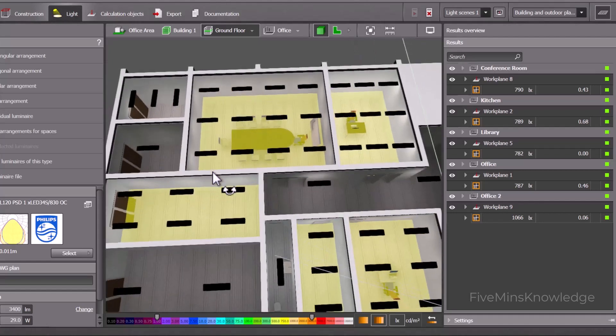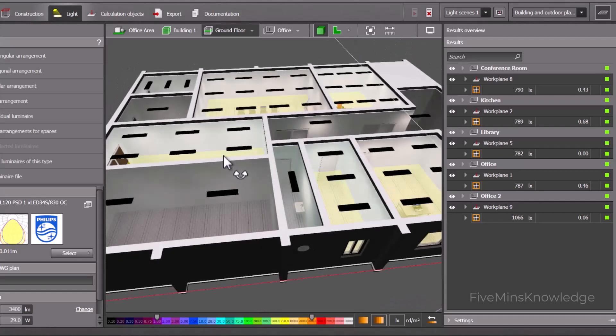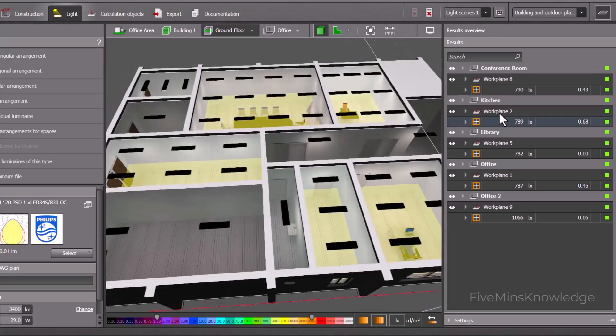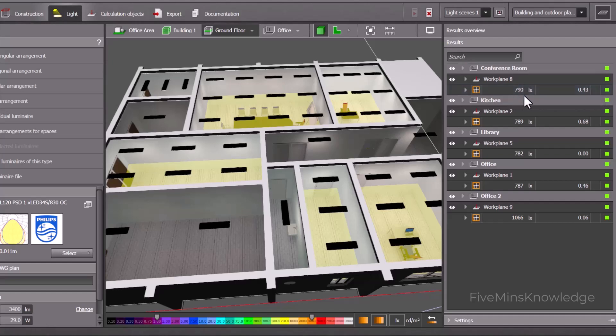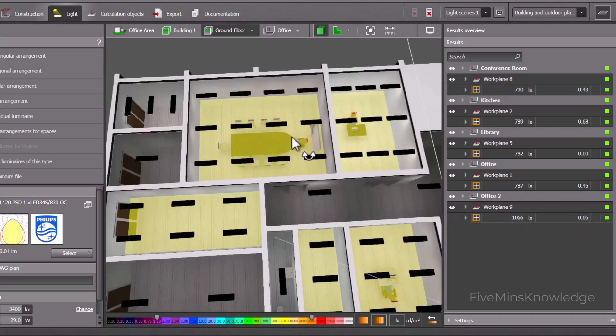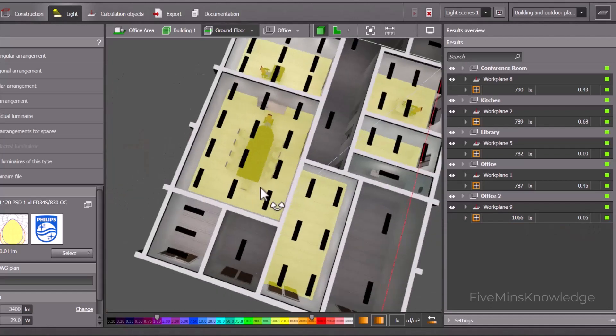The lighting system that we have designed — you can see here — at some places where lux is more than our requirement and the uniformity is less than our requirement.